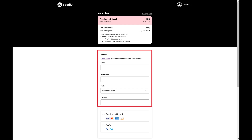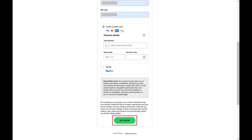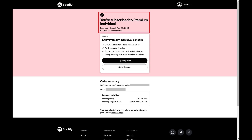Step 4. Navigate down to the Address section and then enter your address information. Step 5. Next, choose whether you want to pay for your Spotify Premium subscription using either credit or debit card, or PayPal. Click Buy Now after entering the required information. The next screen will let you know that you've successfully subscribed to Spotify Premium.